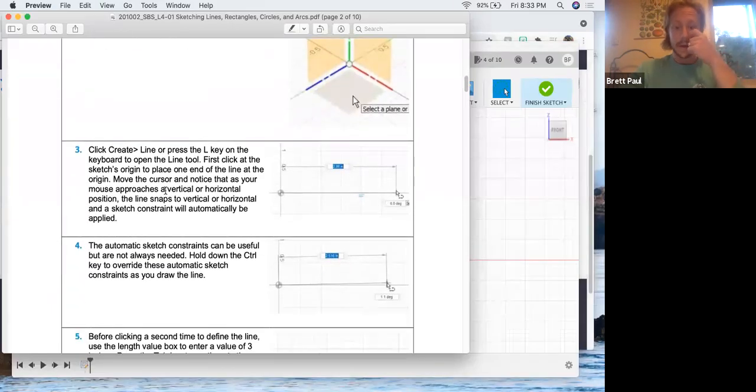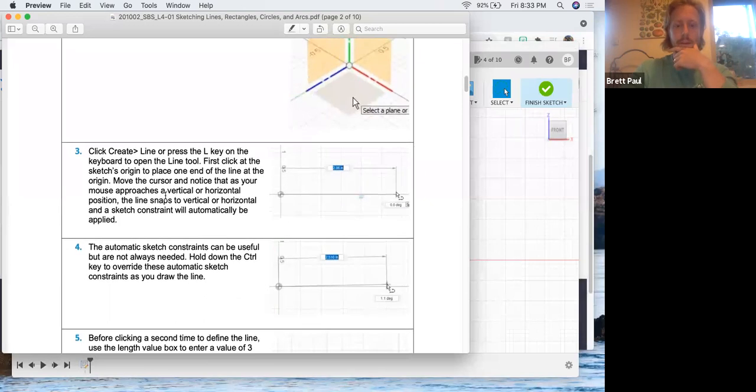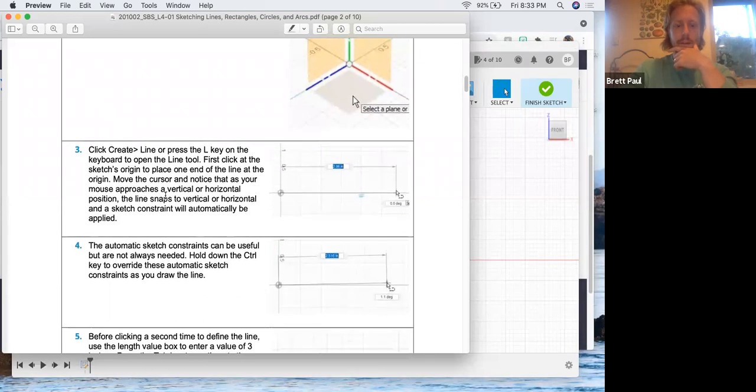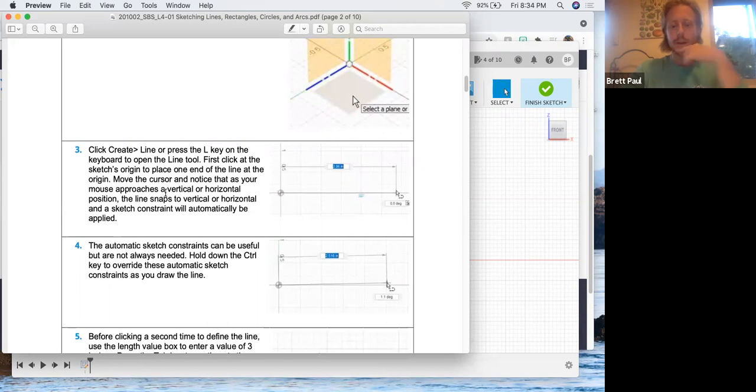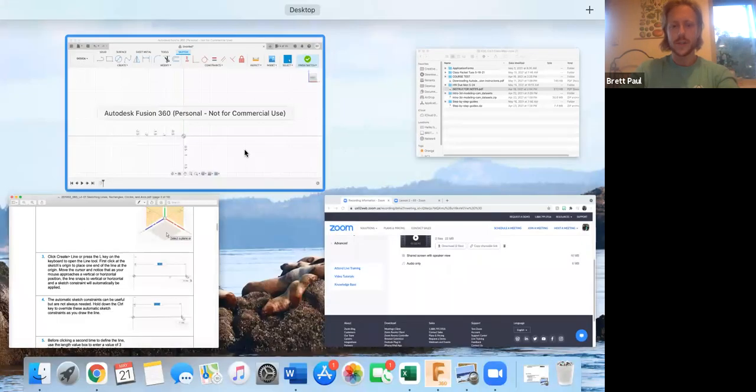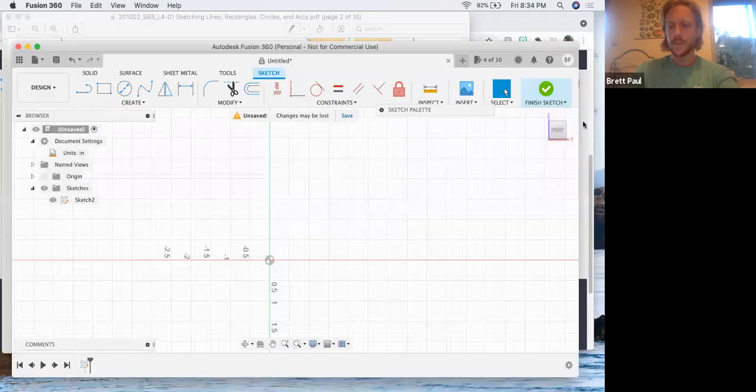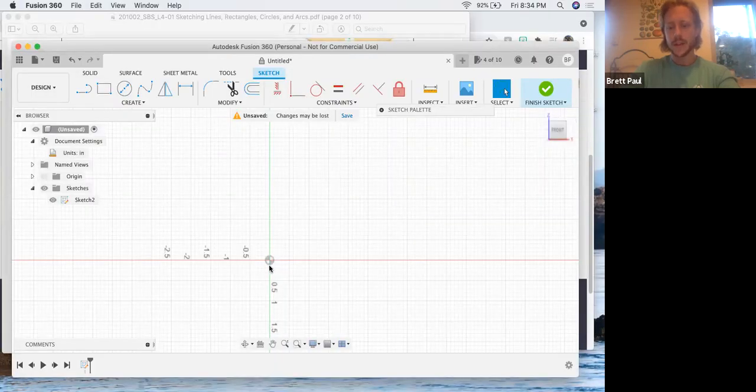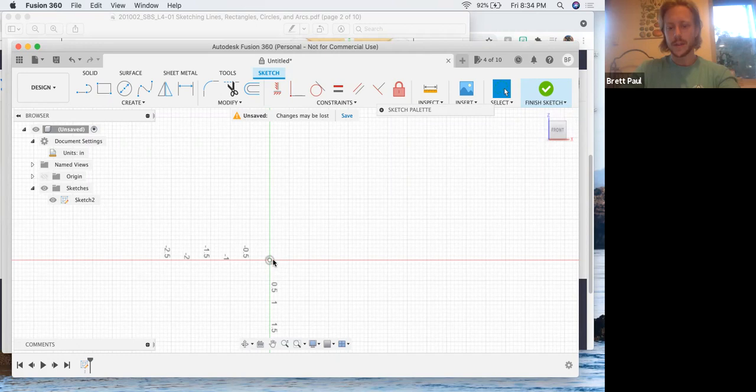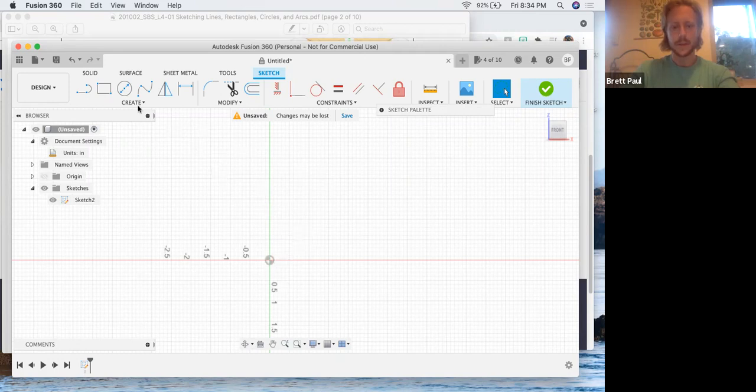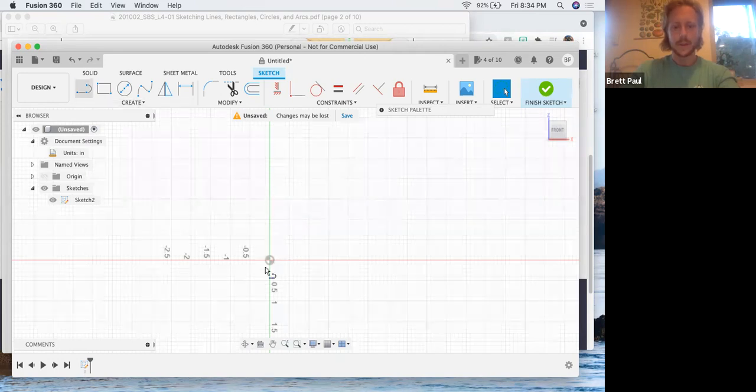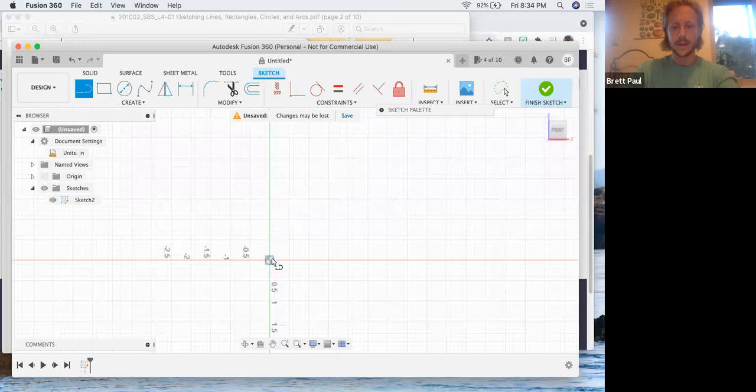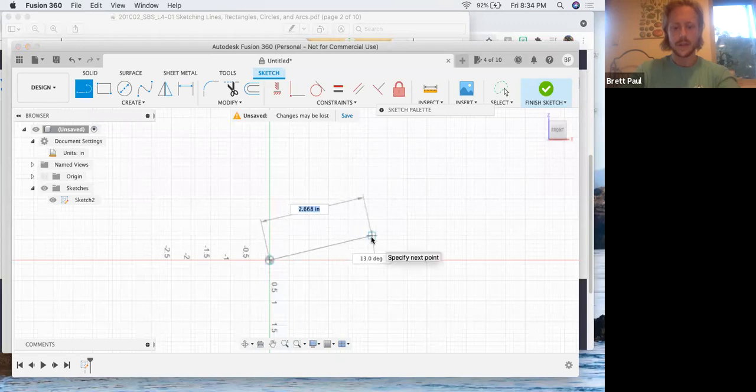We're going to create a line and put the first point on the sketch origin. Origin is zero, zero, where Z equals zero and X equals zero. It's the very center and it's denoted by this kind of target looking symbol. Also, when you hover over it, your cursor kind of snaps to it. So we're going to go like that. We're going to follow what they've said where the first part of the line is zero, zero.